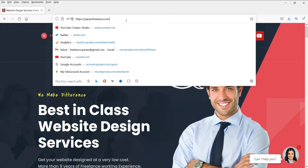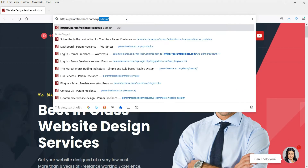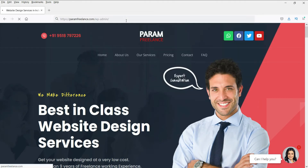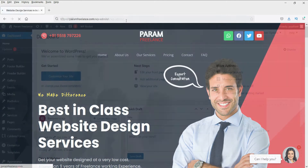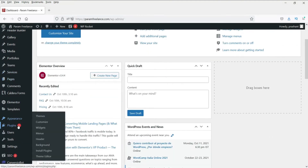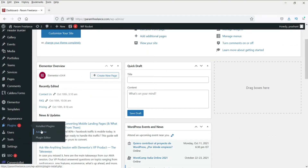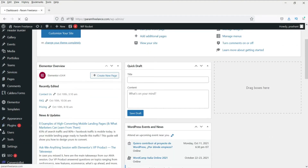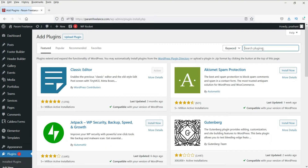This is the website I'm going to create a backup of. Let me log into my website. Now go to Plugins and go to Add New. Now search for the plugin UpdraftPlus.